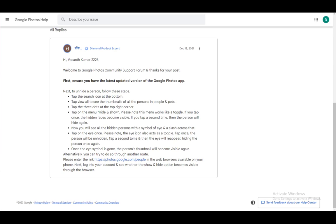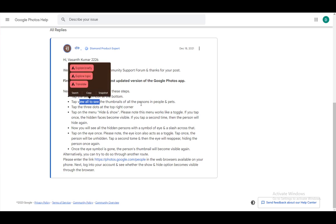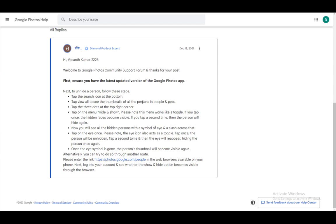The first thing you want to do, of course, ensure that you have the latest version, and if you do, just enter the Google Photos app and tap the search icon at the bottom. Tap view to see all the thumbnails of all the people and pets.